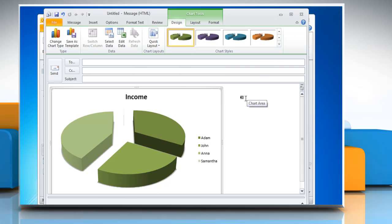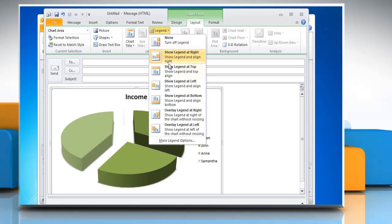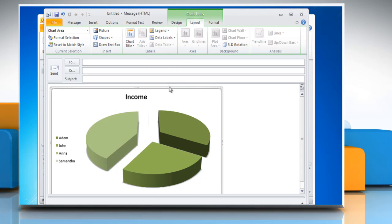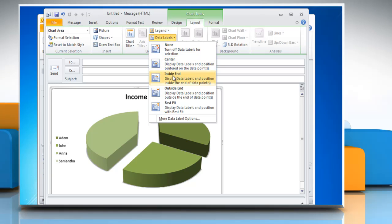If you want to change the display of legends, select the Layout tab. Click on Legend and then choose the desired option. To include data labels on the chart, click Data Labels and then choose the desired option from the menu.